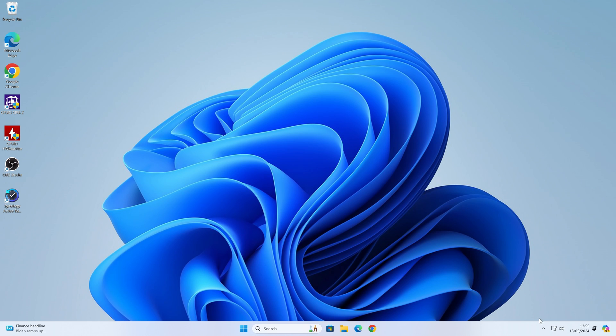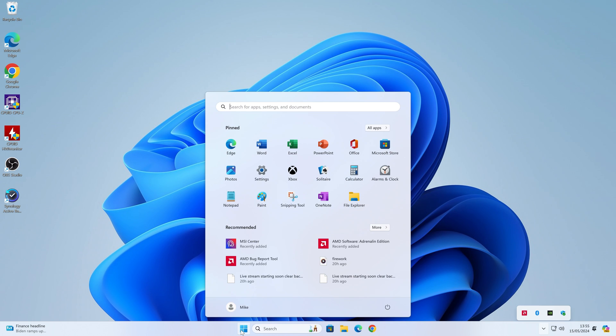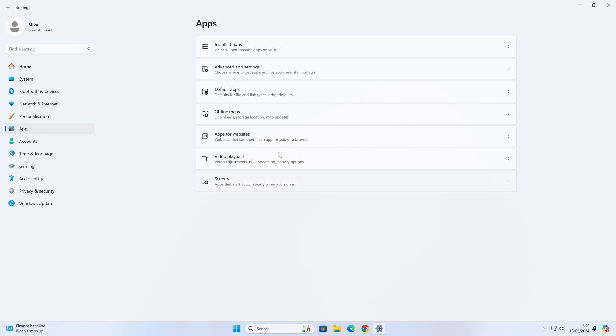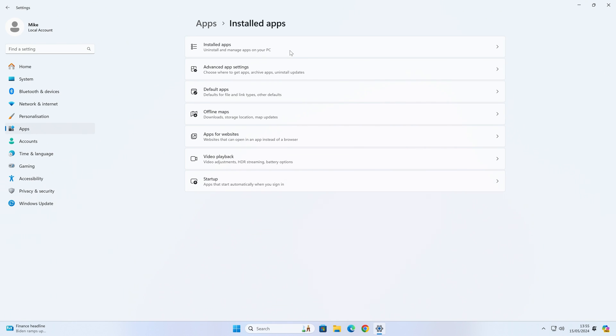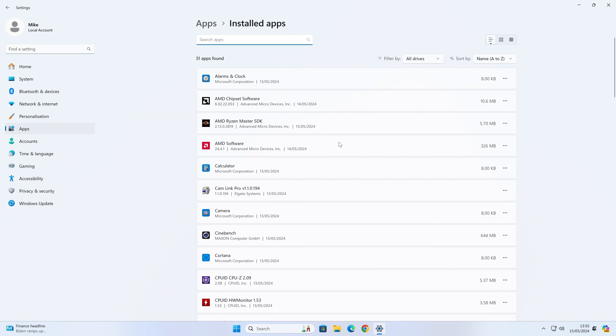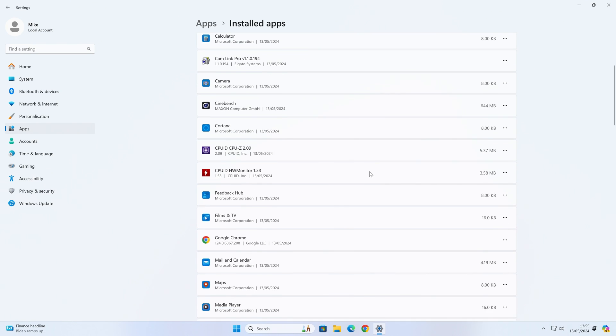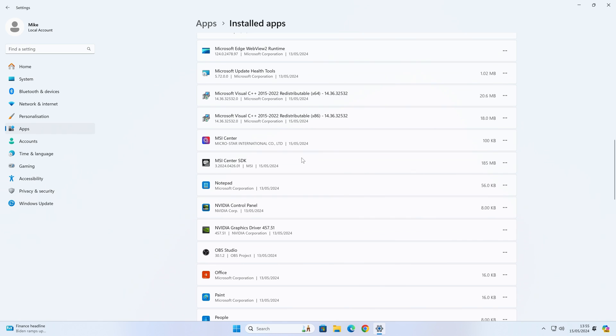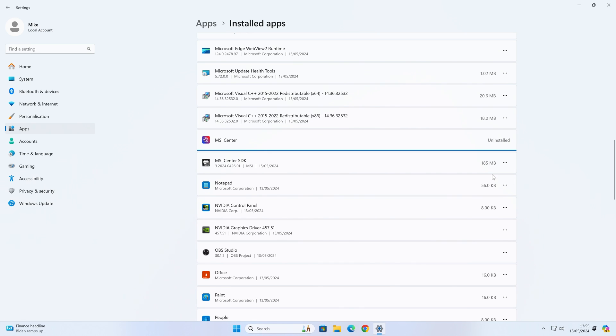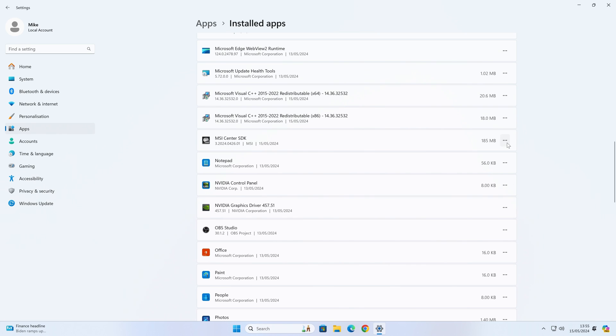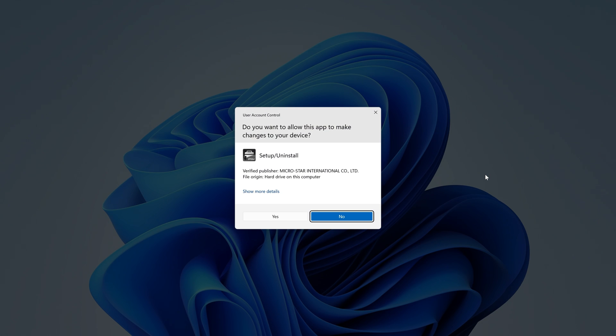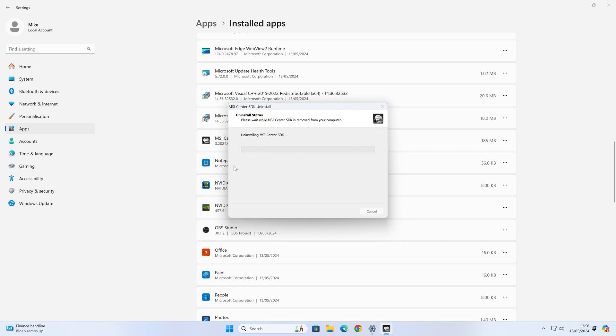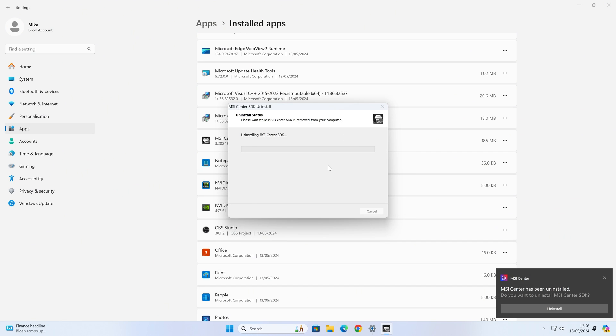Let's close this down. We'll close down MSI Center, go down to the bottom here and choose Exit. Then we'll go into our Control Panel, into Settings, and go into Apps. Then we can go into Installed Apps. What we want to do is find MSI Center and the SDK. We'll uninstall MSI Center, and then the MSI Control Center SDK. We'll get rid of that as well. You'll get the User Account Control, click Yes. This bit takes quite a while, so I'll fast-forward through this.